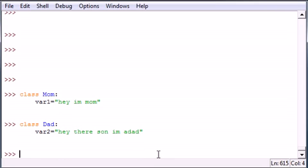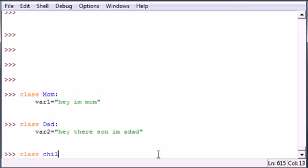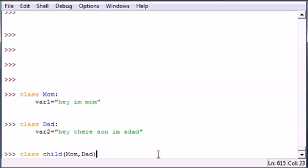Now let's go ahead and make a class called Child. If you want to inherit multiple traits from different classes, all you have to do is type in the class names right there: Mom, Dad.